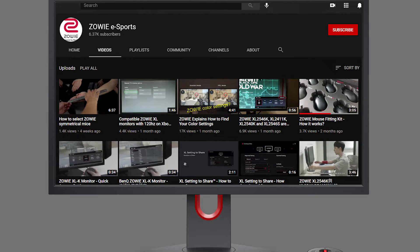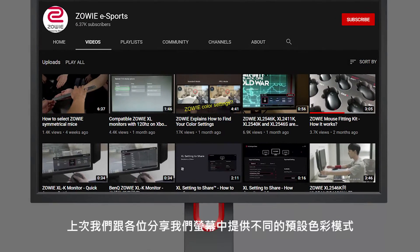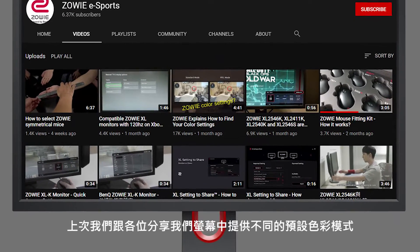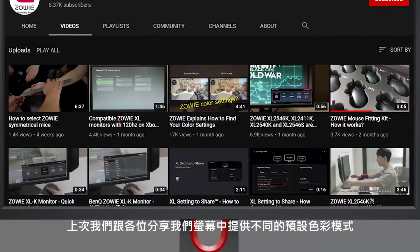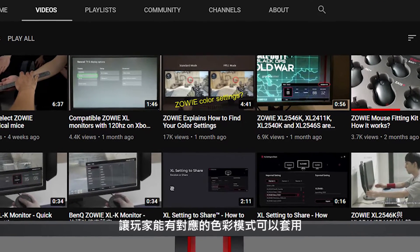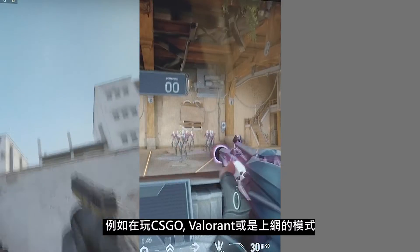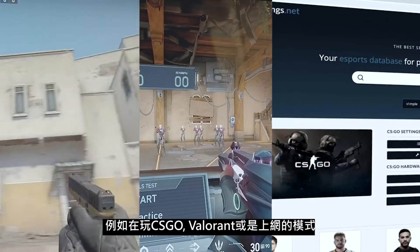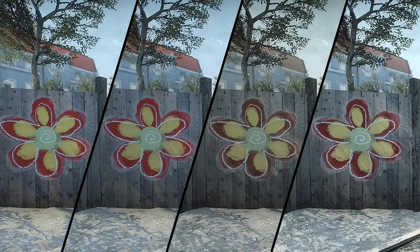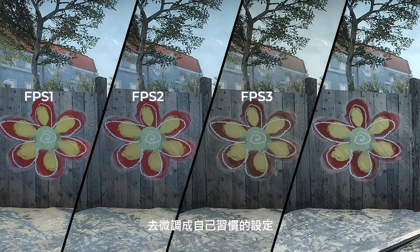Hi everyone! Last time we covered the default settings on XL Series monitors and how you can utilize these preset color modes for different purposes such as CS:GO, Valorant, or web browsing. We also shared steps on taking any given mode and fine-tuning it more towards your preference.